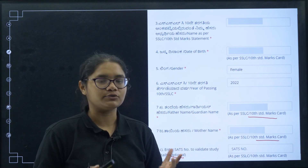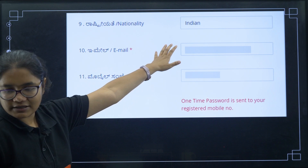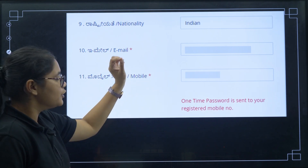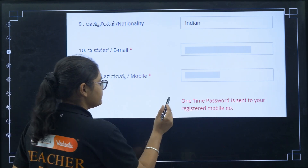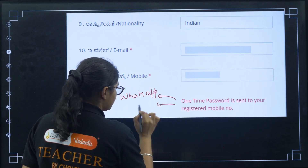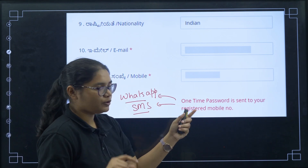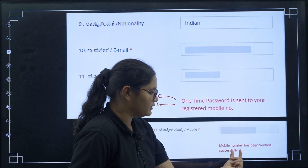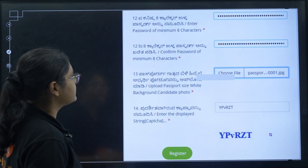Next, enter your nationality, email address, and mobile number. Once you enter your mobile number, you will immediately receive a one-time password sent to your registered mobile number — either via WhatsApp or SMS. Enter the OTP in the column provided and you will see a message: 'Mobile number has been verified successfully.'